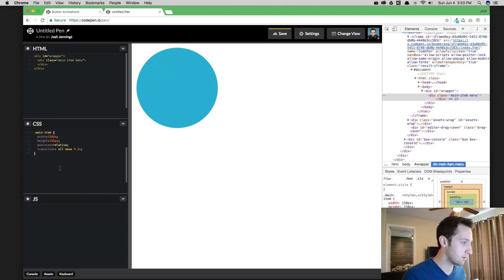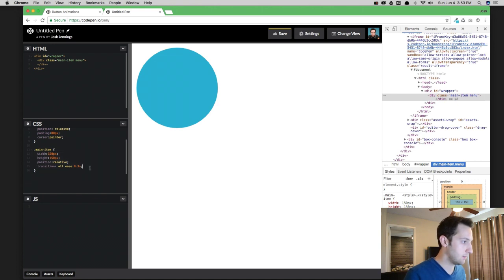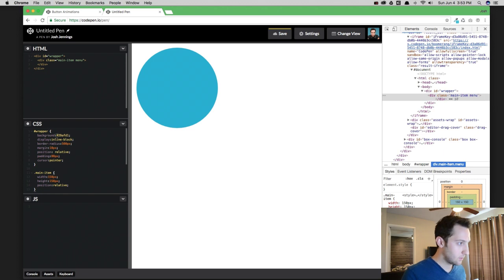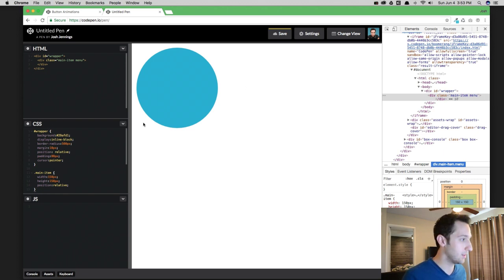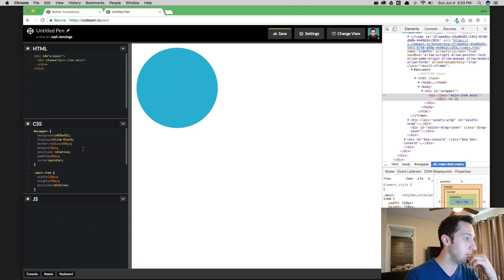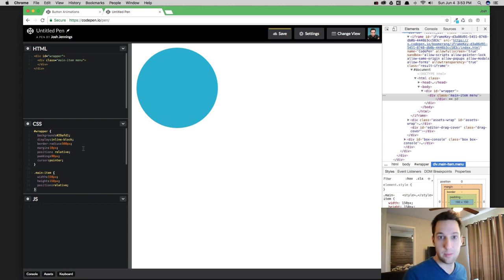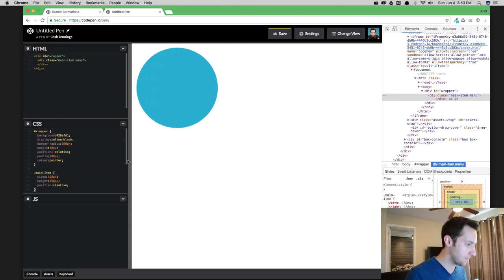Just to walk you through what we have right now, all we have is a blue circle here called Wrapper and then we have a main item that I've also labeled Menu with a width and height of 150px. That's also over here in our code. So right now we only have a blue circle but we're going to put that menu that you saw a second ago in there and show you how to make the animation happen.